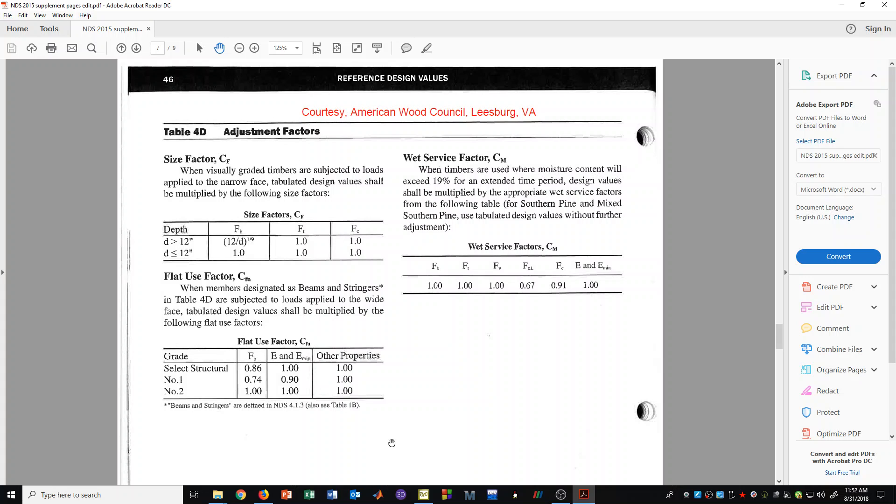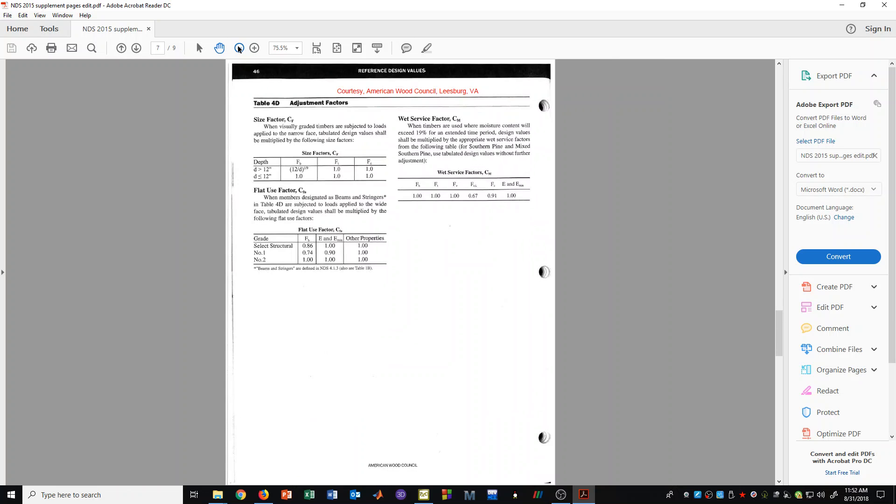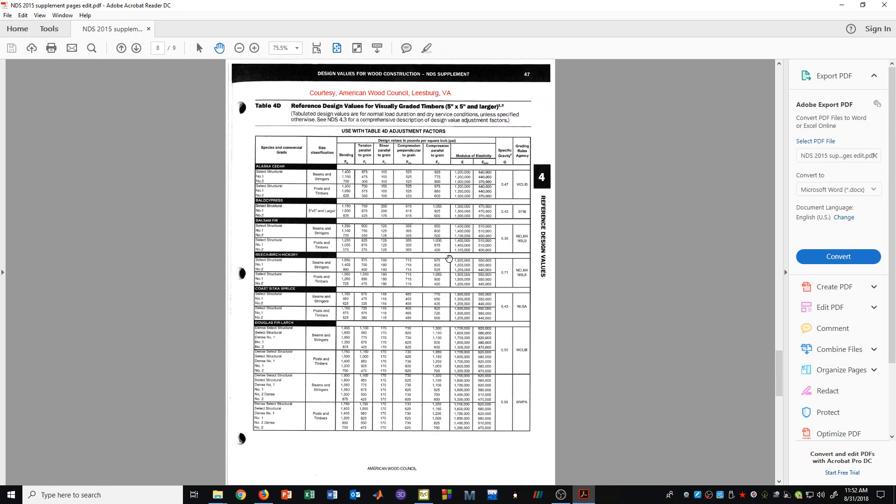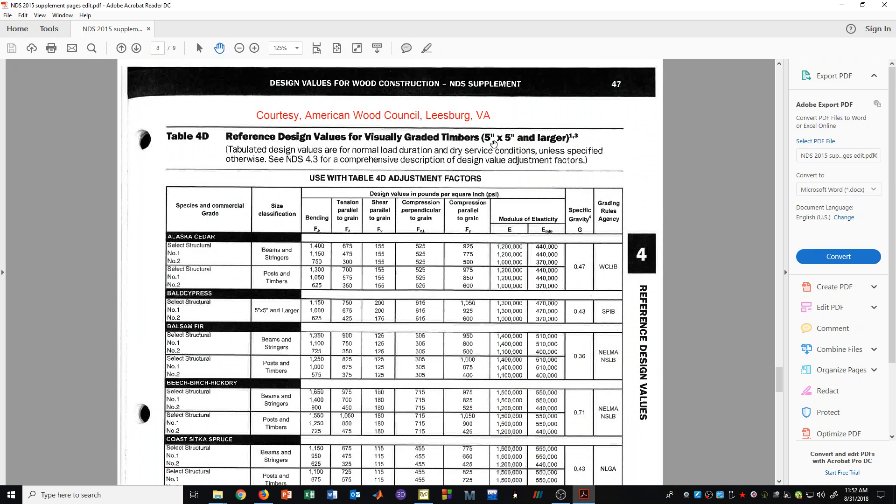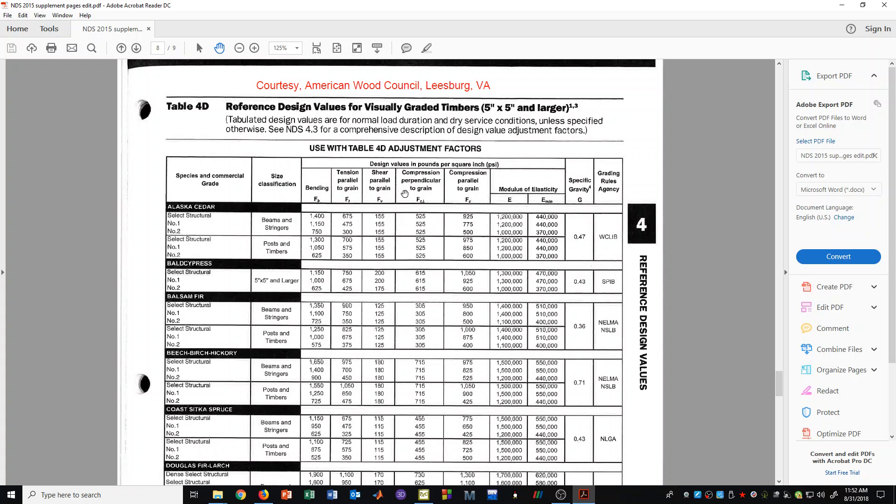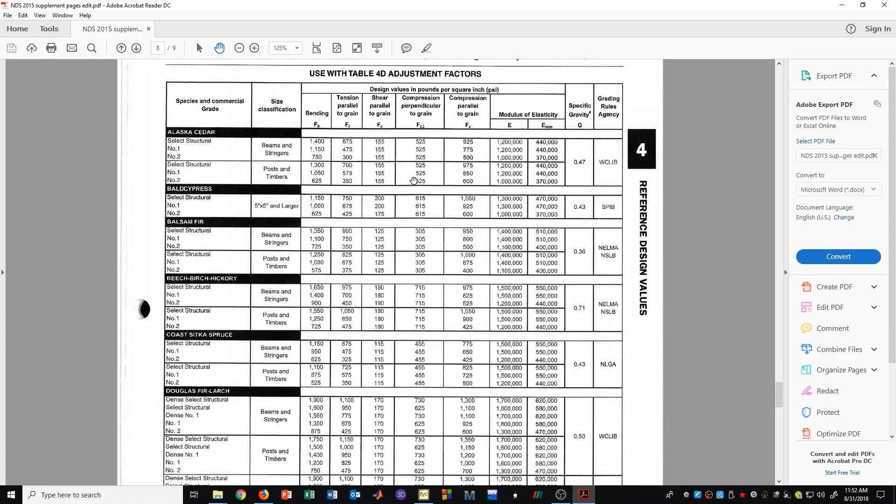And again, we will not discuss much about this just now. We might touch on that in a later video. But the following pages after this, this being on page 46, will be the tables associated with beams and stringers, posts and timbers, which is the 5x5 and larger pieces of lumber.